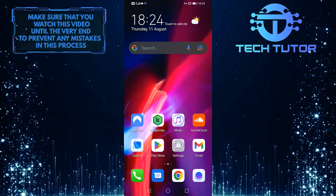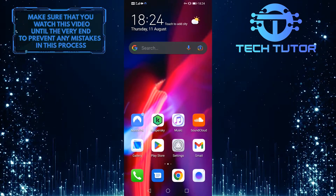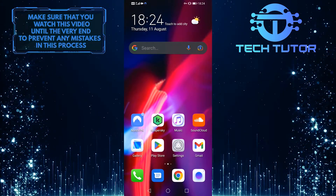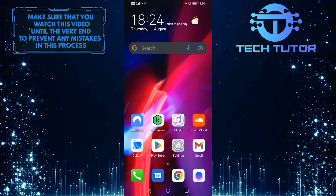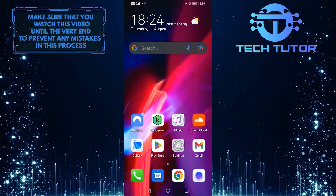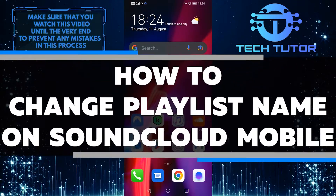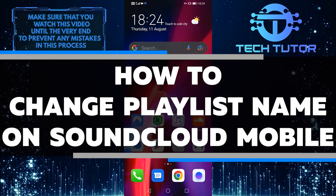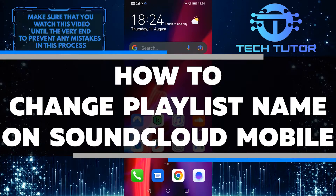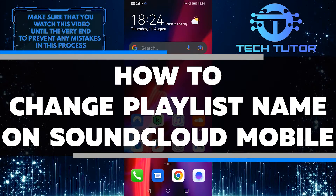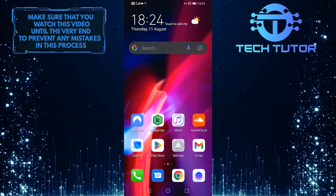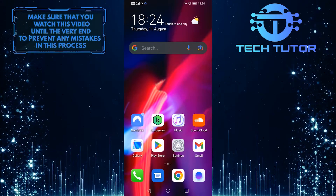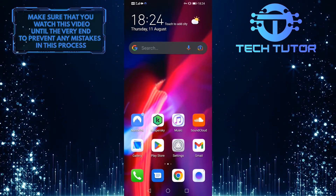Is your SoundCloud playlist in need of a new name? Don't worry, it's easy to change it on the SoundCloud mobile app. In this helpful tutorial, I'll show you how to quickly and easily change the name of your playlist. Whether you want to give it a more catchy title or just rename it for clarity, I've got you covered.